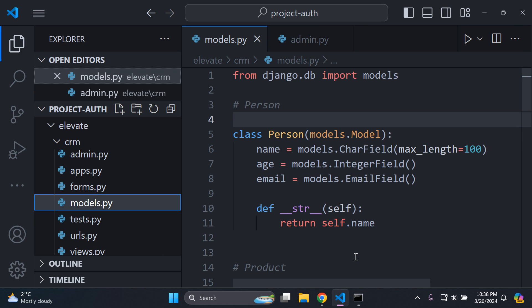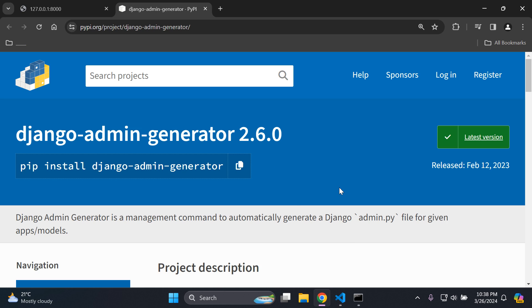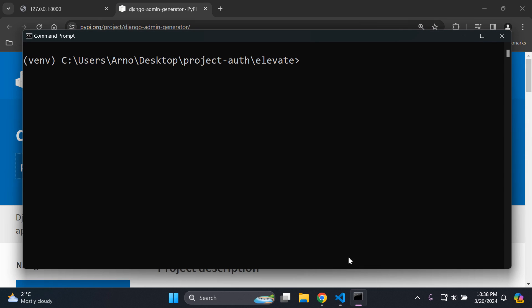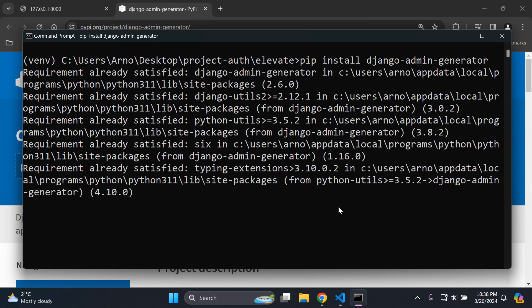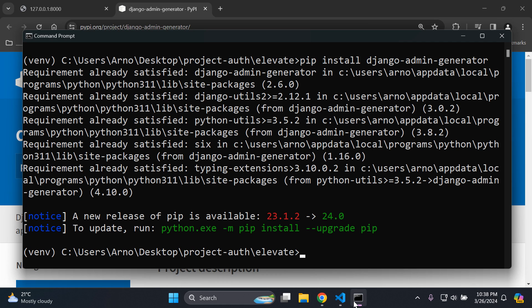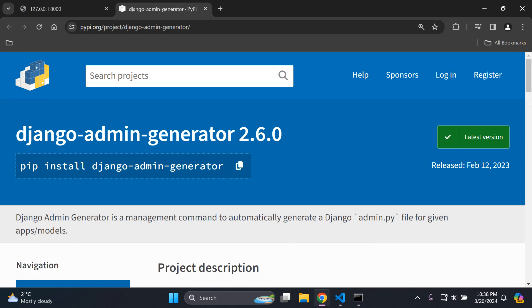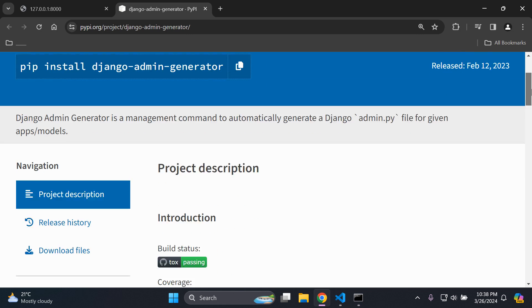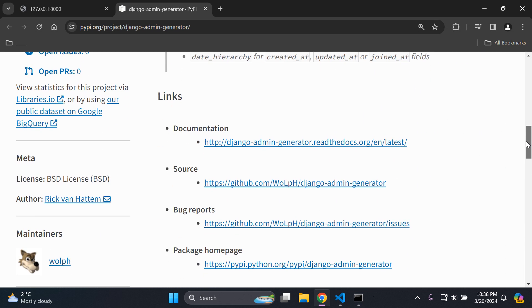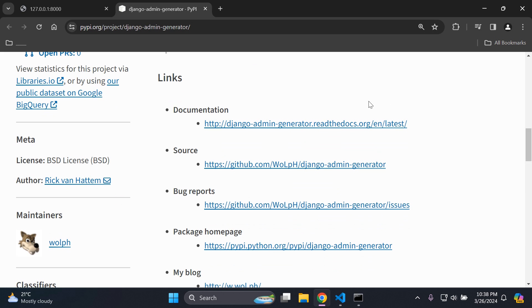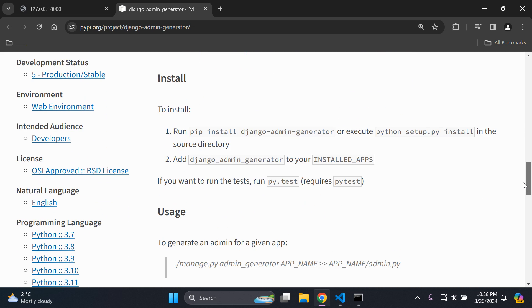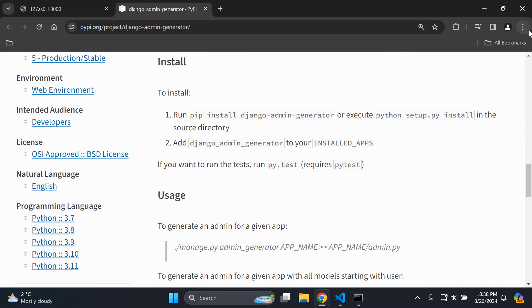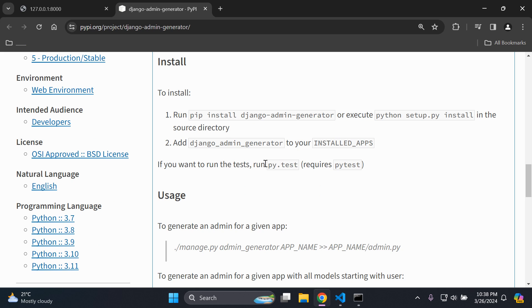Next, we need to follow the steps for this package, Django Admin Generator. Let's go ahead and install that within our project. There we go. It's been installed. Perfect. Next, we need to scroll down. Just keep in mind here the documentation is available if you want to read for further detail. We can see here there are only really two steps. You want to install the Django Admin Generator, which we have.